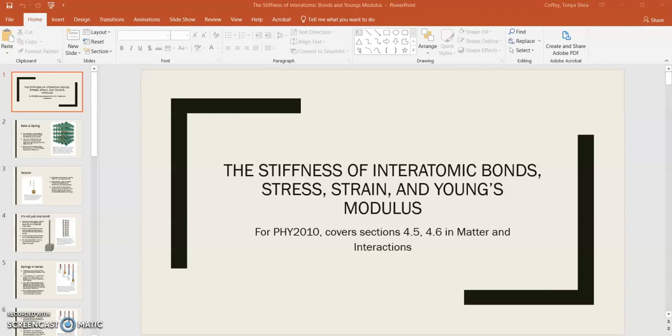Hi. In this lecture, we're going to talk about the stiffness of interatomic bonds. And later, we'll get into stress, strain, and Young's modulus. This will cover sections 4.5 and 4.6 in Matter and Interactions, the textbook for our course, Physics 2010.